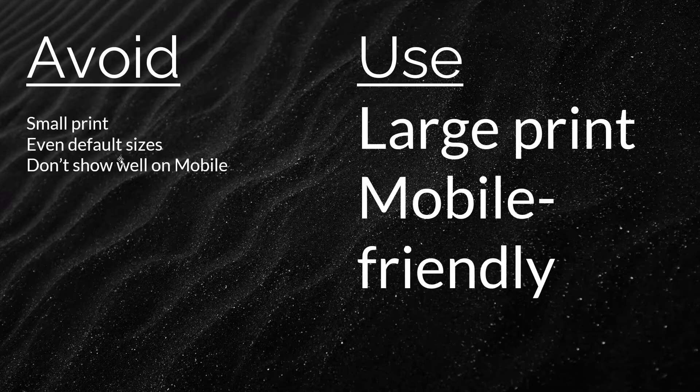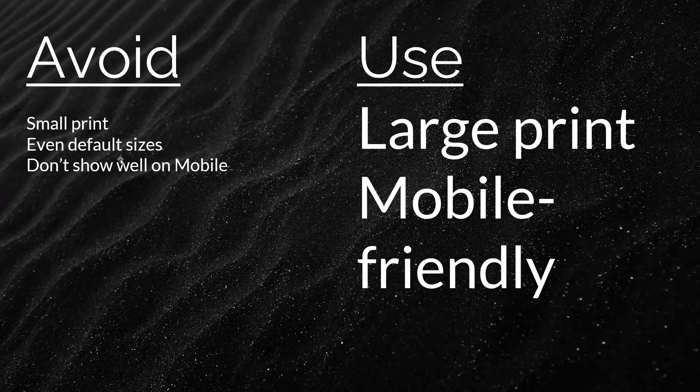Number five, make fonts large. If you want people to be able to read the text, make it large. Some people may be watching on their phone. Make the text readable for mobile devices.